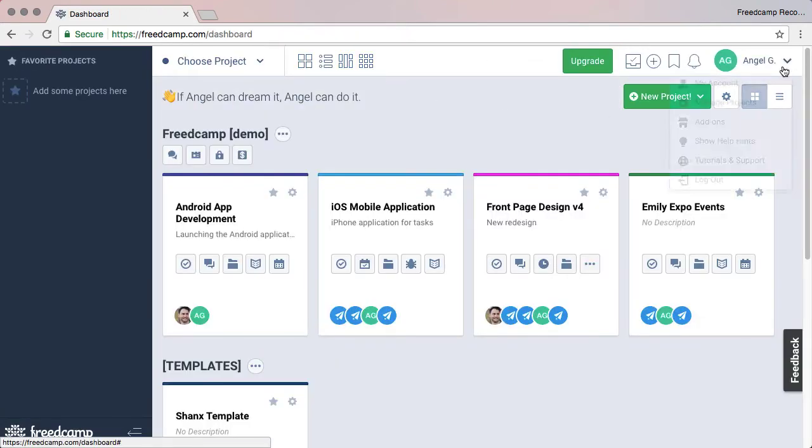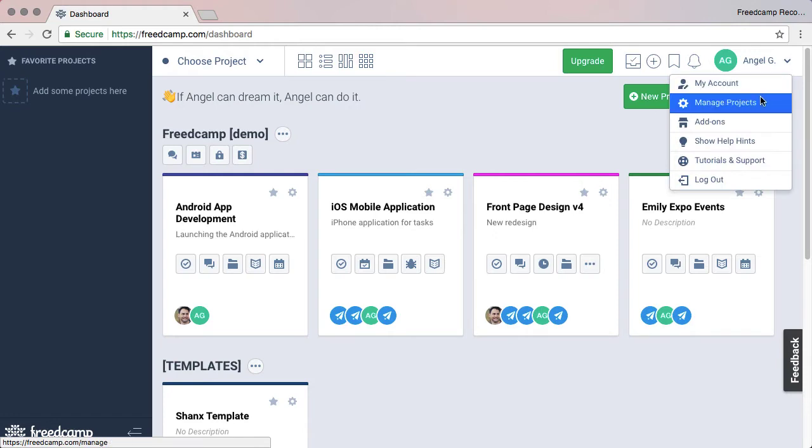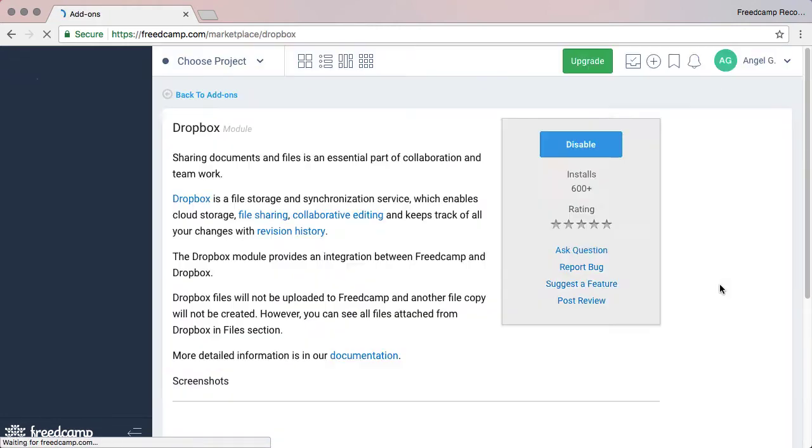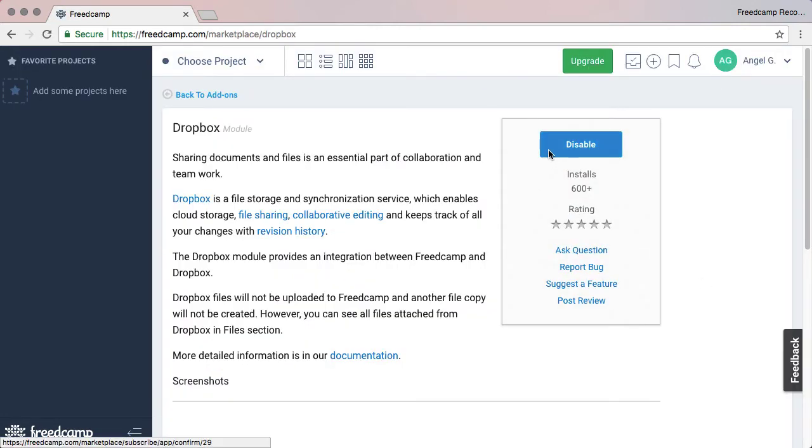For example, if you are not going to use Dropbox, go to the Add-ons page, select Dropbox, and click Disable.